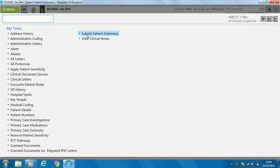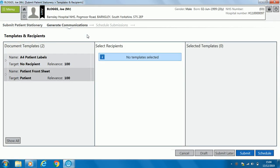If you need to print any patient stationery such as labels or front sheets, that is also in the menu under 'submit patient stationery'. You might want to print labels or front sheets for the patient's notes; any templates required for printing will sit there. Select the one you need and click submit.